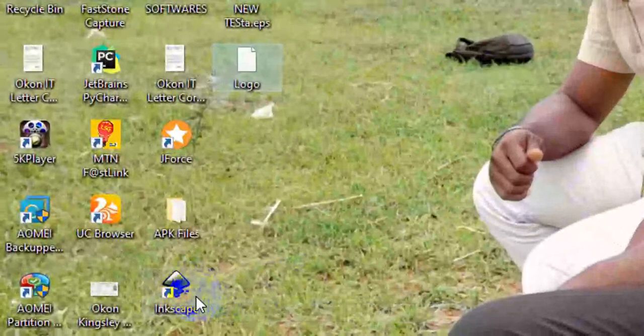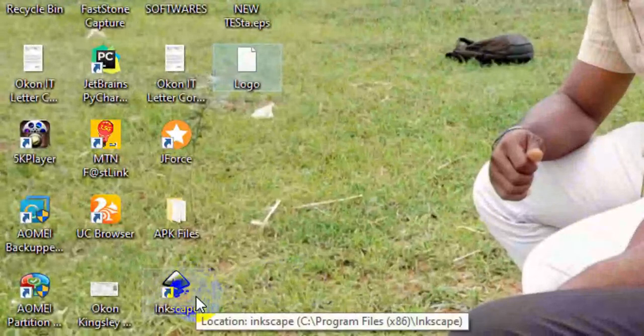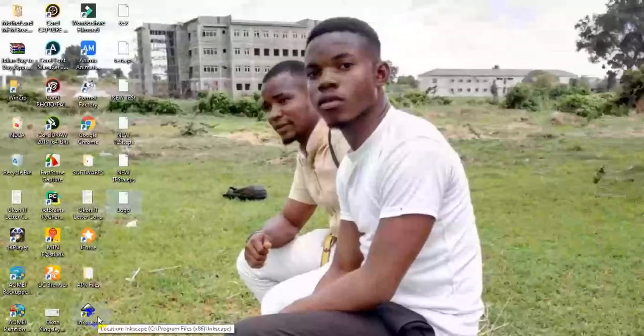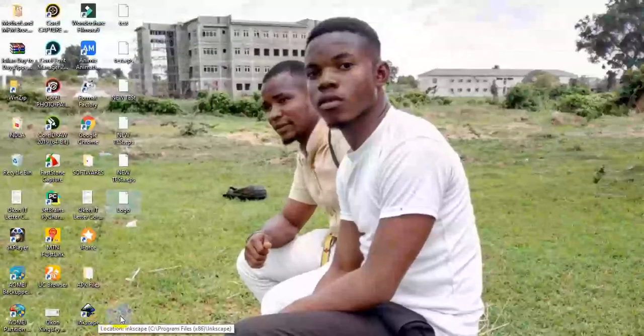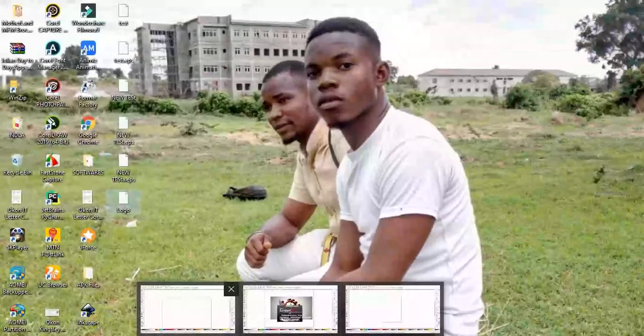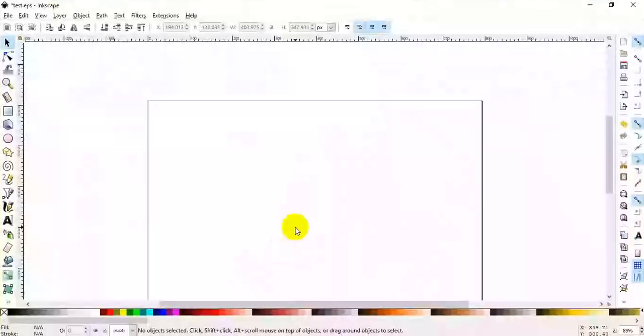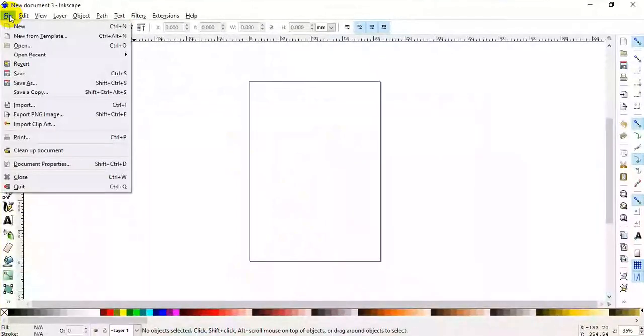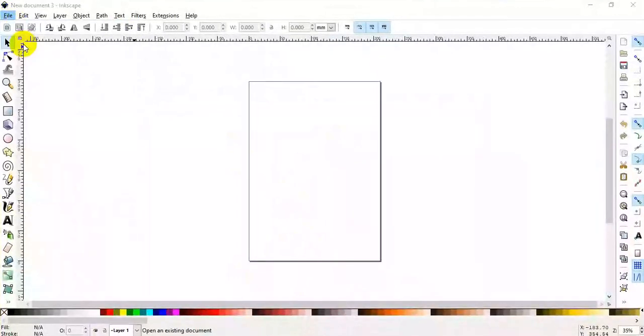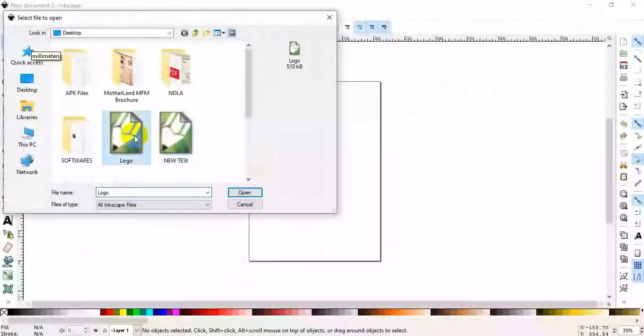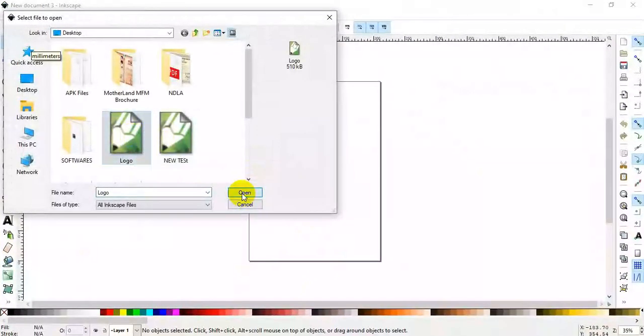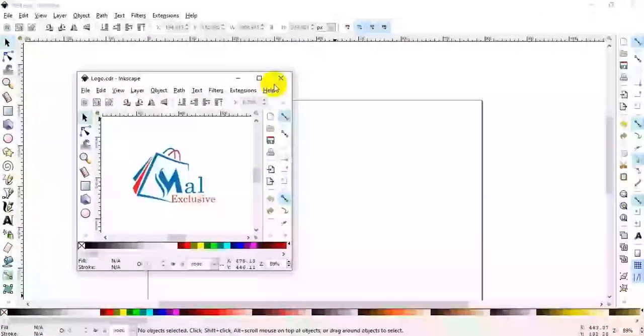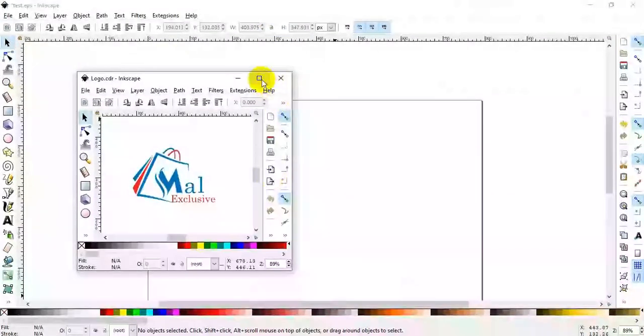You can download Inkscape online. When you get this software, just open it, install it. I already have mine open, so you're going to open then select the logo and open it using Inkscape.